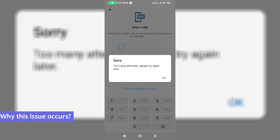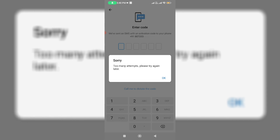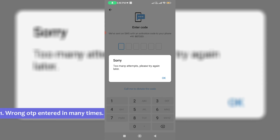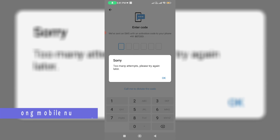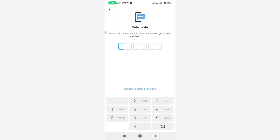Before going to our tutorial, first let's understand why this issue happens. This occurs for two possible reasons. The first one is if you try to enter the wrong OTP many times, it shows this kind of message. The second reason is due to entering a wrong mobile number, so first check if your mobile number is correct.